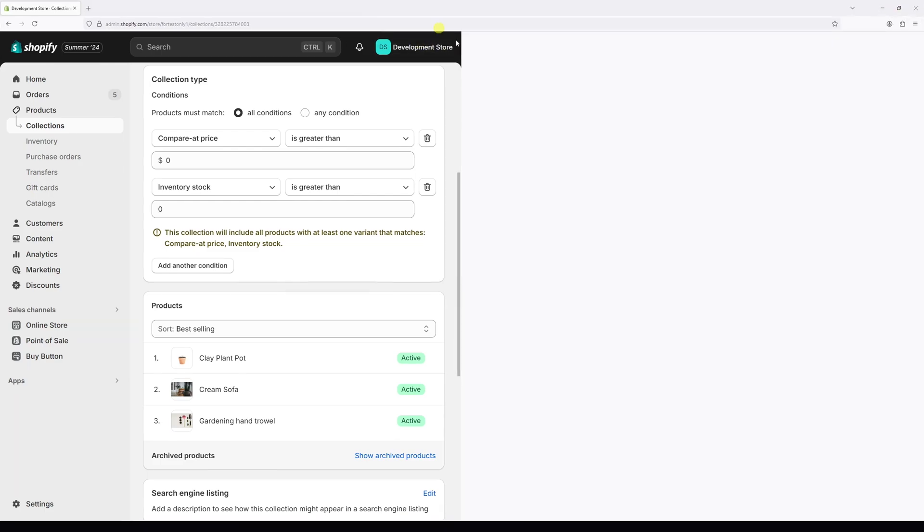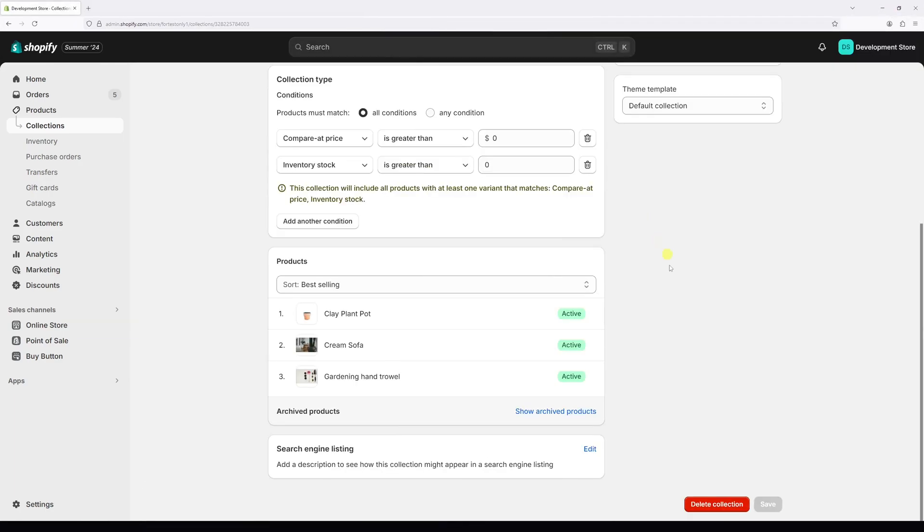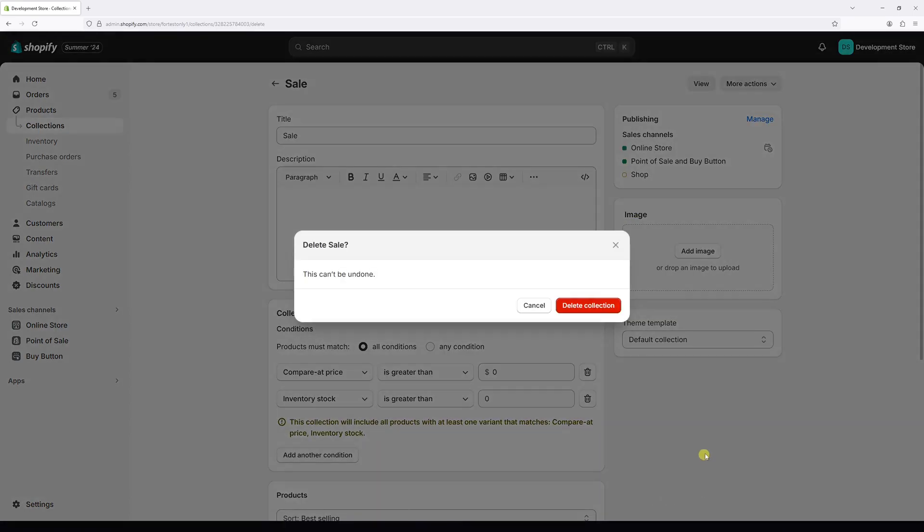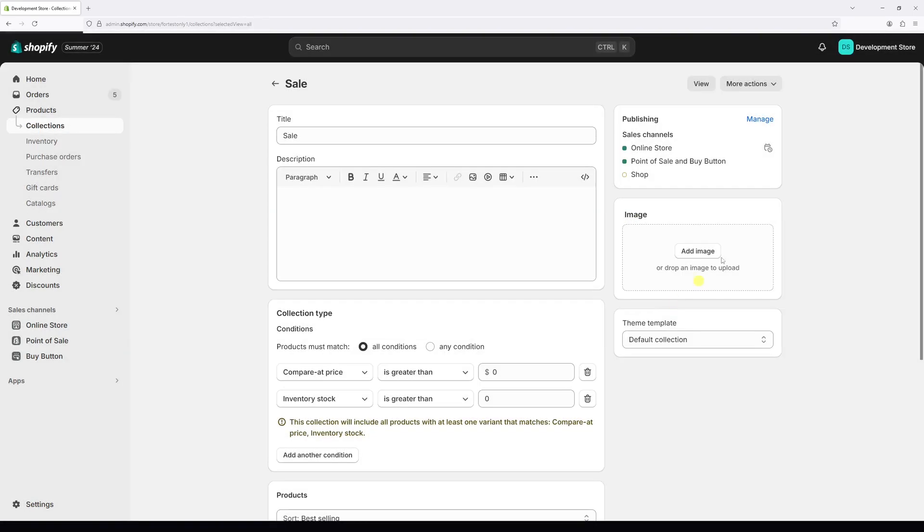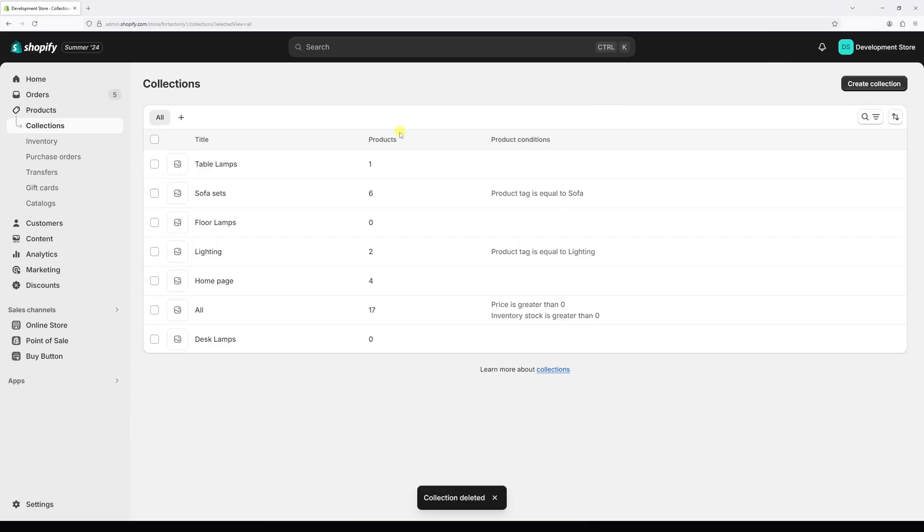Let's go back to collections and let's click delete collection. Once again, let's confirm it. Perfect, so the collection has been deleted. It's no longer present in the list right here.